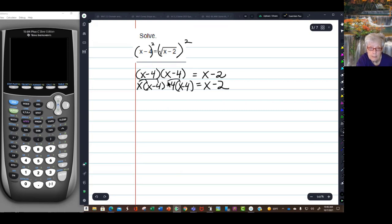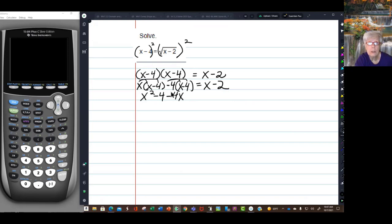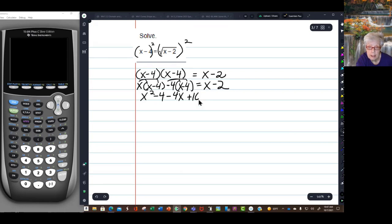I'll distribute the x and distribute the minus 4: x squared minus 4x minus 4x. Negative 4 times negative 4 equals positive 16, so I'll have a plus 16, equals x minus 2.